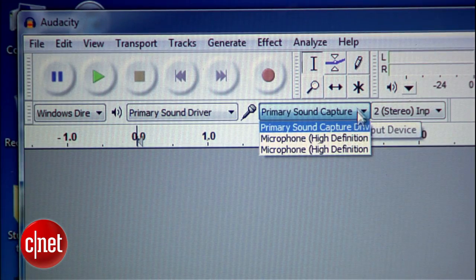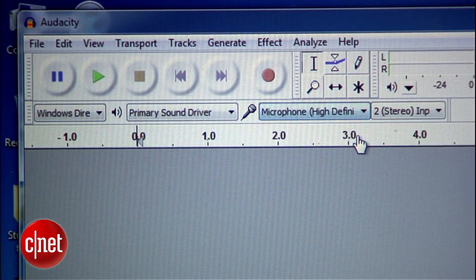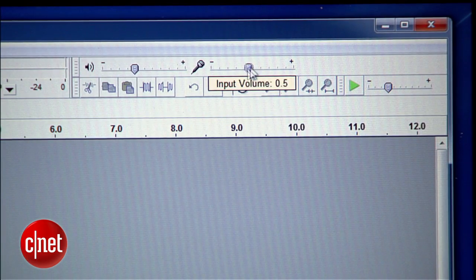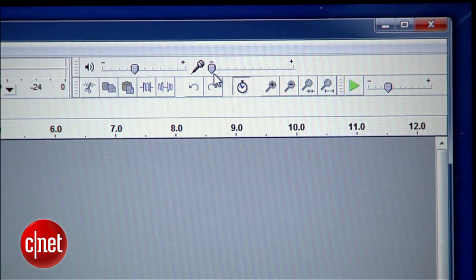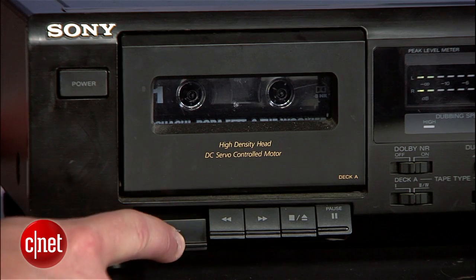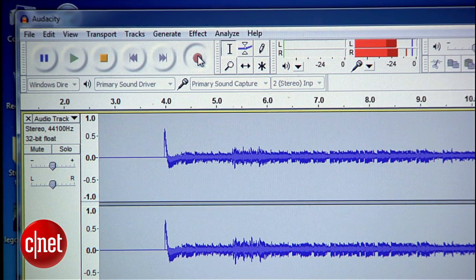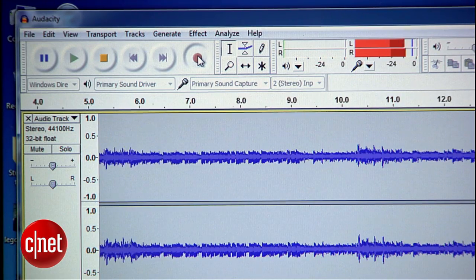Check up here to make sure that the recording input is set to where the tape deck is connected. If you're using the mic input, turn that mic gain all the way down to line level. Now hit record and hit play on the tape deck, and if all goes well, you should see the waveform of the tape's audio right in front of you.